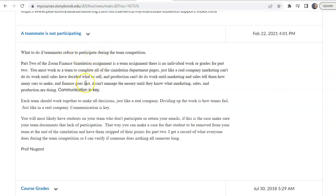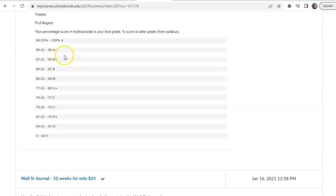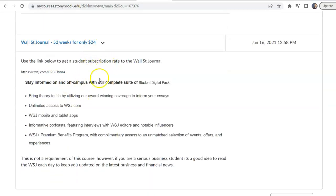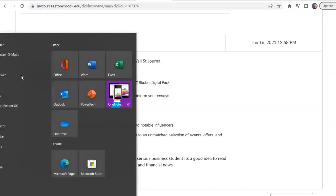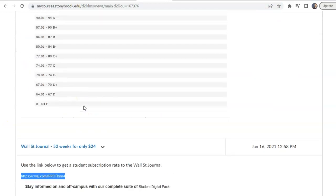There's an announcement about what to do if a teammate isn't participating, with advice for that situation. There's also information on how grades are converted from percentage scores to letter grades. And if anyone's interested, there's a link to get a Wall Street Journal subscription at a reduced price — not a requirement, but available for students who are interested.